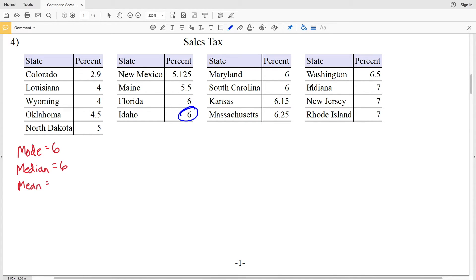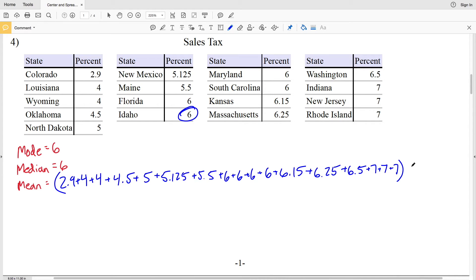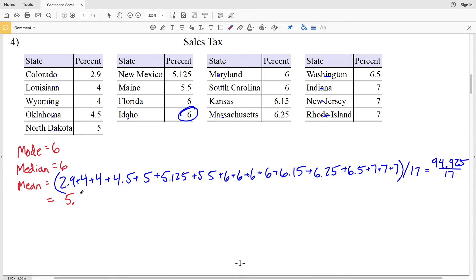Now we'll find the mean, which is the average. We're going to add each of these numbers up and then divide by the amount of numbers. Adding 2.9, 4, 4, 4.5, 5, 5, 5.125, 5, 5.5, 6, 6, 6, 6, 6.15, 6.25, 6.5, 7, 7, 7, 7 — summing those up and then dividing by the count of 17 data points. Adding all those together we get 94.9225, then dividing by 17 gives 5.583, which rounds to 5.58.